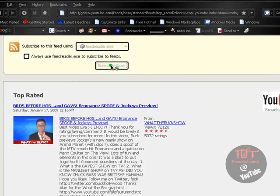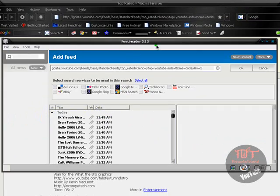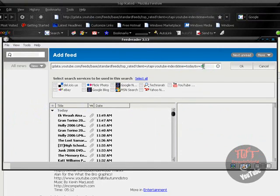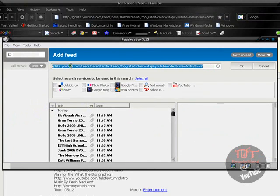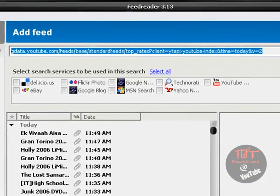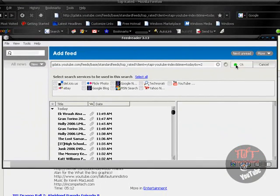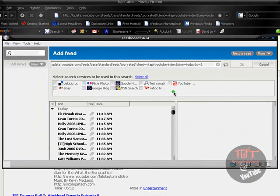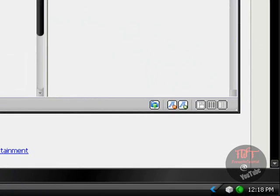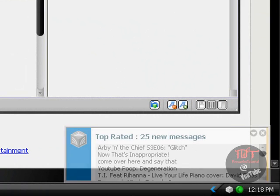I click subscribe now. Feed readers should pop up. And here's my address. Click OK. And it should have a new feed.